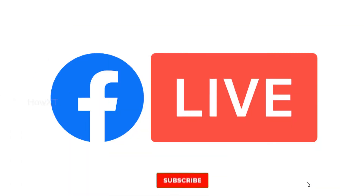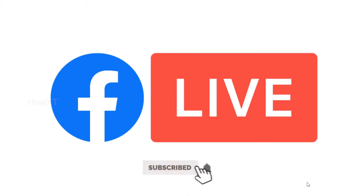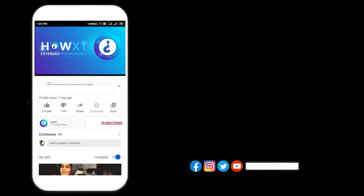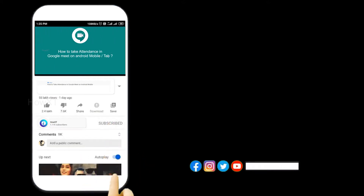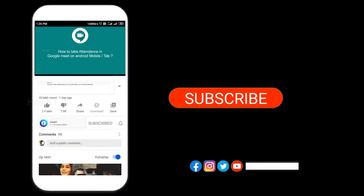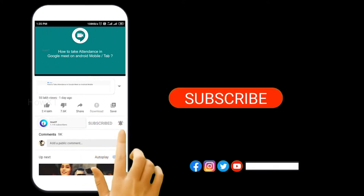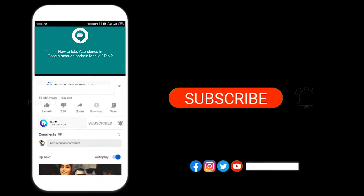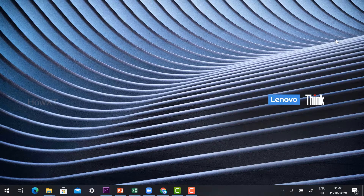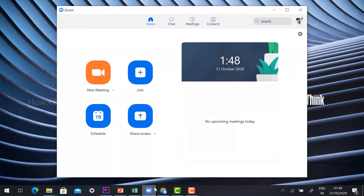Before that, kindly subscribe to this channel and click the bell icon so that you can get useful videos and notifications. In your computer, just open the Zoom application which is installed on the desktop.